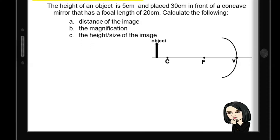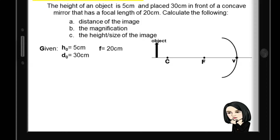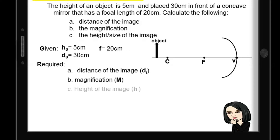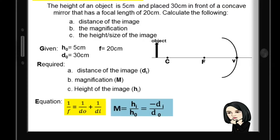Let's identify the knowns. Height of the object: 5 cm. Distance of the object from the mirror: 30 cm. The focal length is positive 20 cm since it's a concave mirror. We are looking for the distance of the image, the magnification, and the height of the image. We will use the mirror equation and magnification equation.